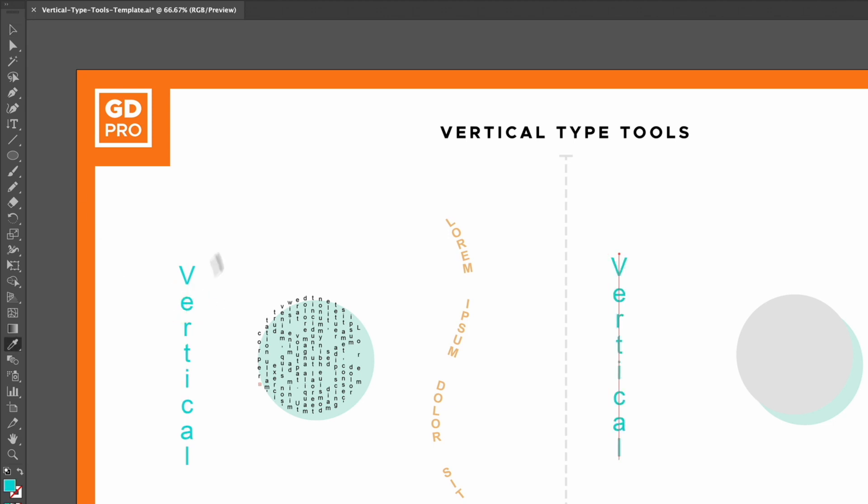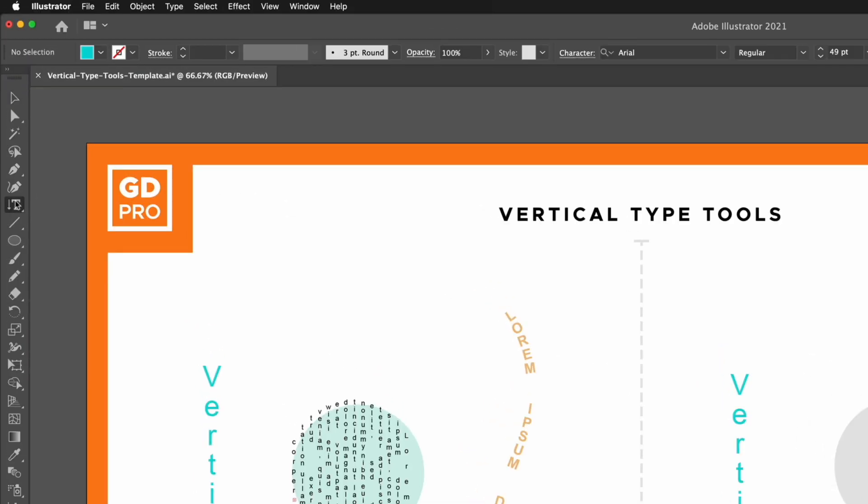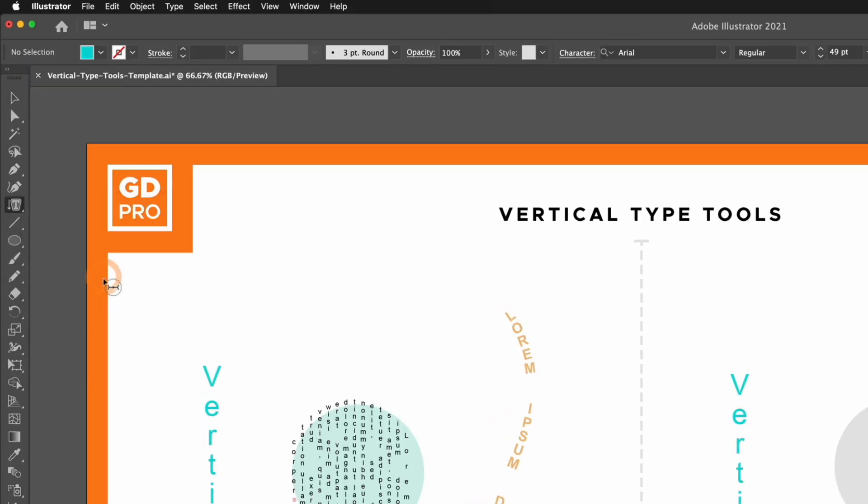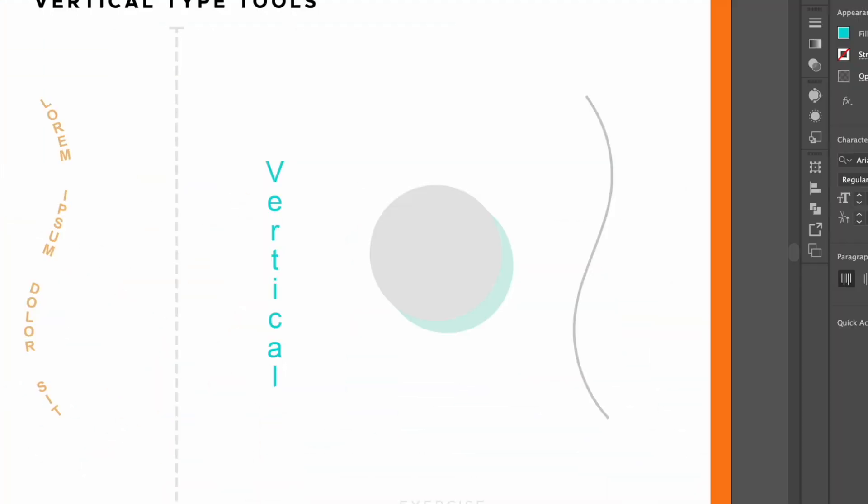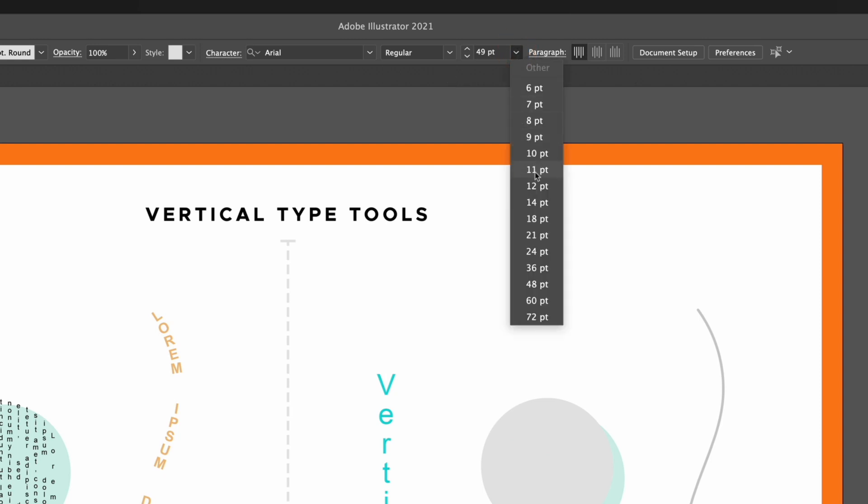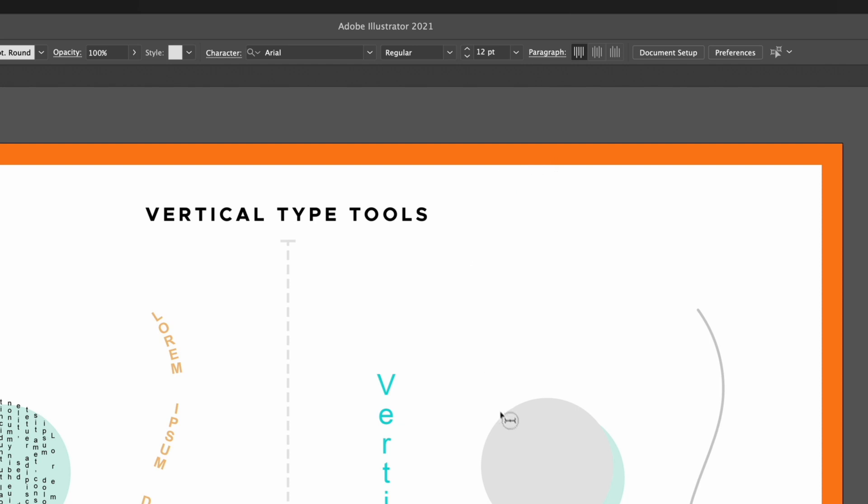Next up we have the vertical area type tool, and again this works very similarly to the normal area type tool. Before I apply any text, I'm just going to change the formatting. I'm going to adjust my text size to be 12 point.